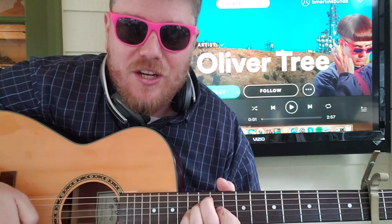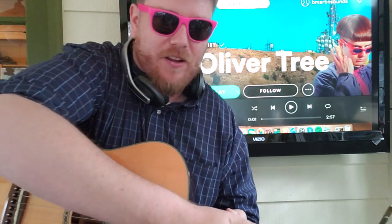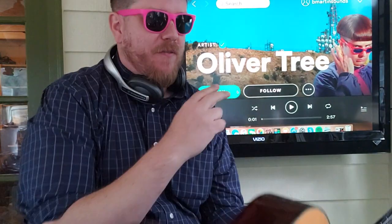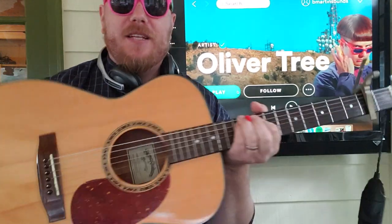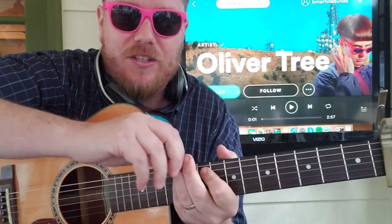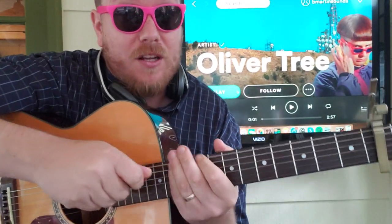Guys, what's up? It's Brian Beck here again with another guitar tutorial. We've got Oliver Tree — let me try to do a little face match here. We've got a song called Cash Machine. If this video helps you out, I hope you'll like and subscribe and let me know other Oliver Tree songs you want to learn on guitar.